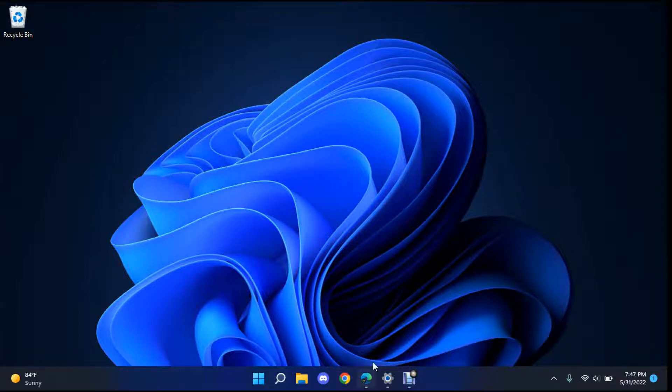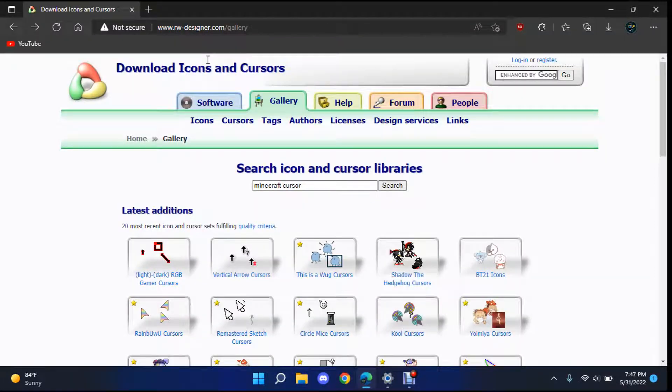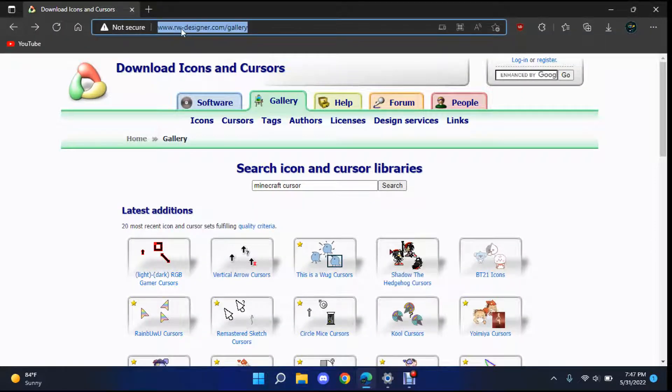The first thing I'm going to do is head over to your browser and you're going to go to this link right here. This will be in the description. Just type it in if you want or just click it in the description.